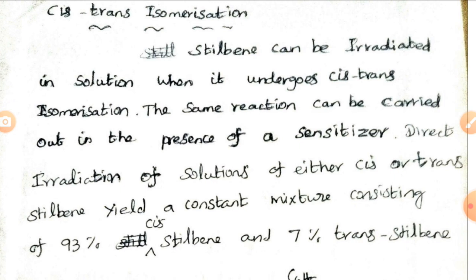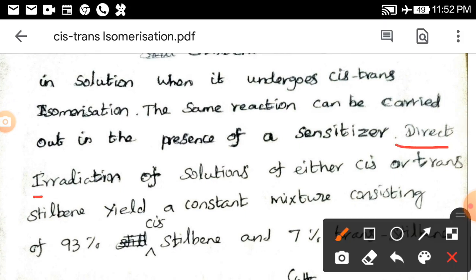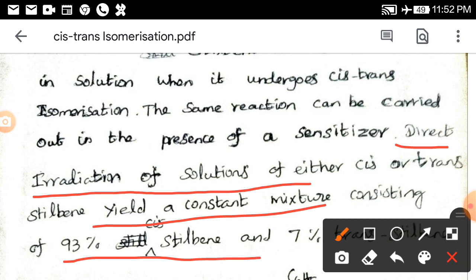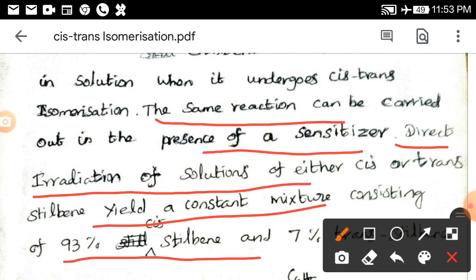In the direct irradiation method, we are directly doing the reaction without taking any photosensitizer. Direct irradiation of solution of either cis- or trans-stilbene yields a constant mixture of 93% cis-stilbene and 7% trans-stilbene. So the product will be the same: 93% cis-stilbene and 7% trans-stilbene, which can also be formed in the photochemical reaction using a photosensitizer. First we are looking at the direct irradiation method.